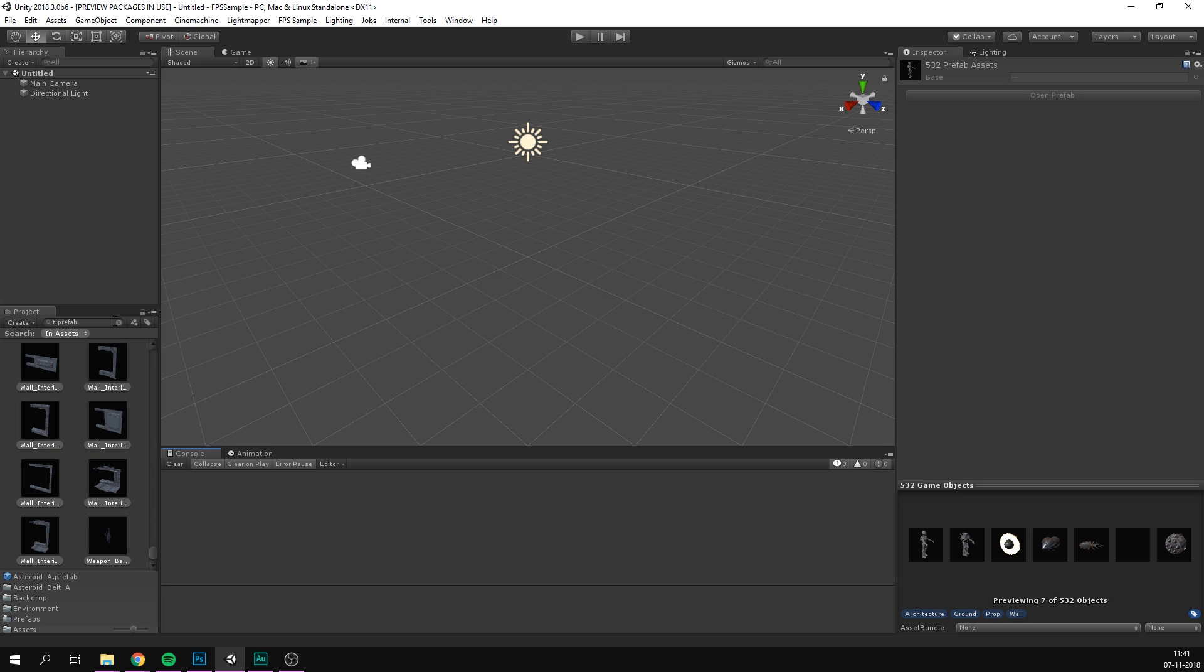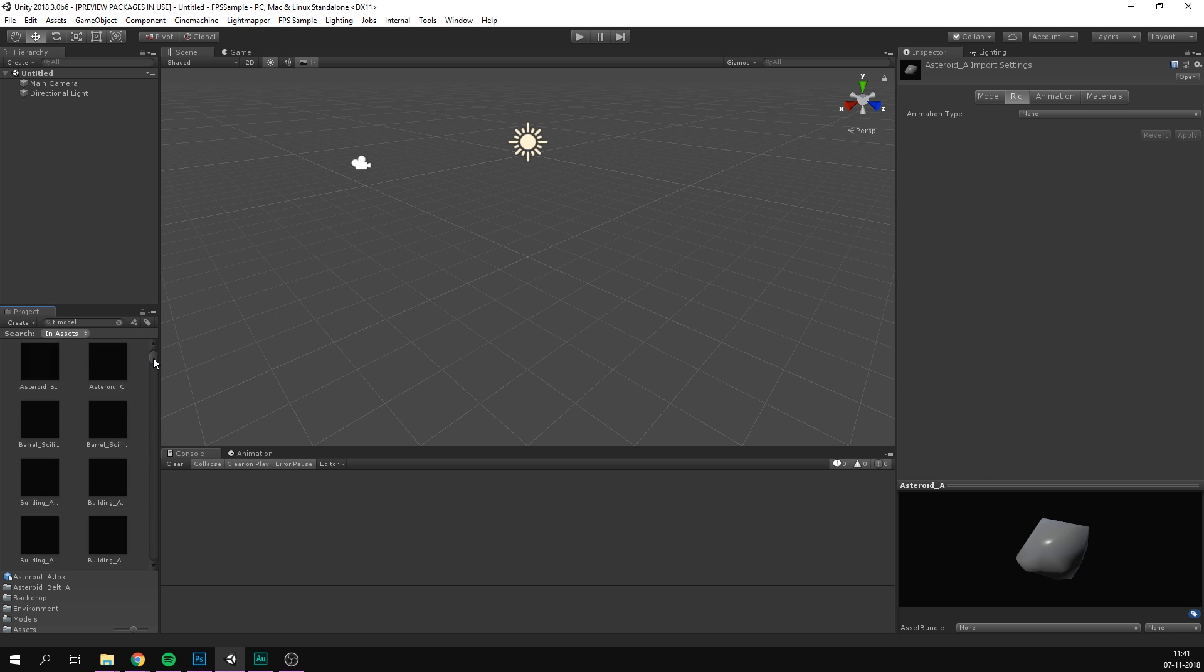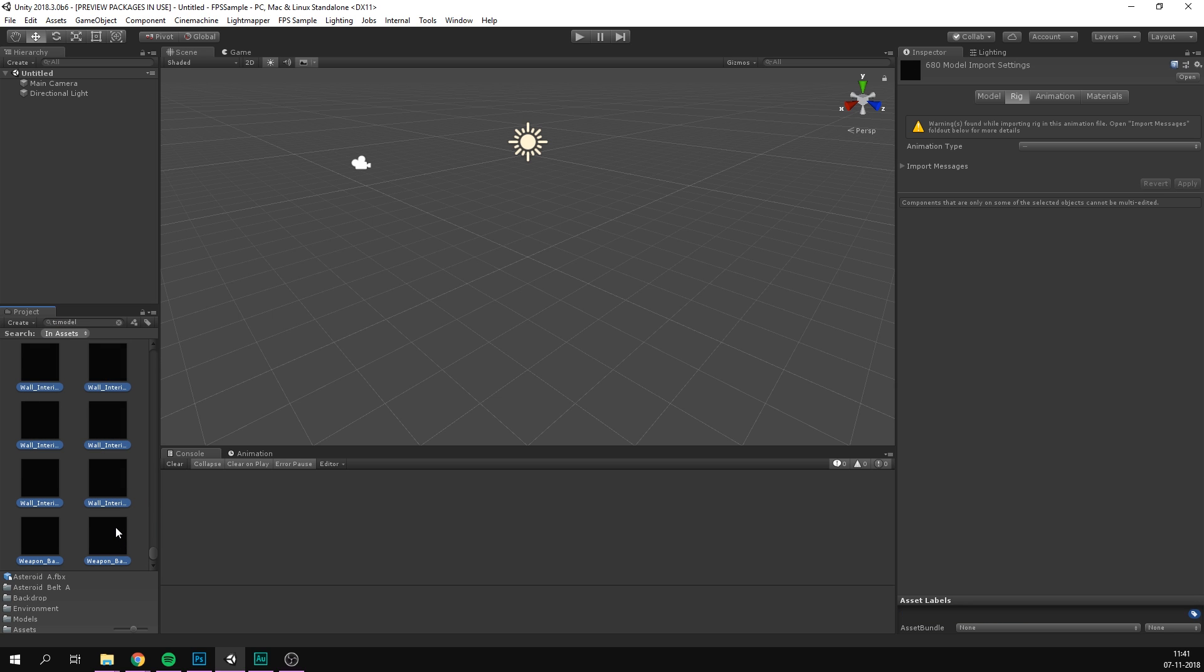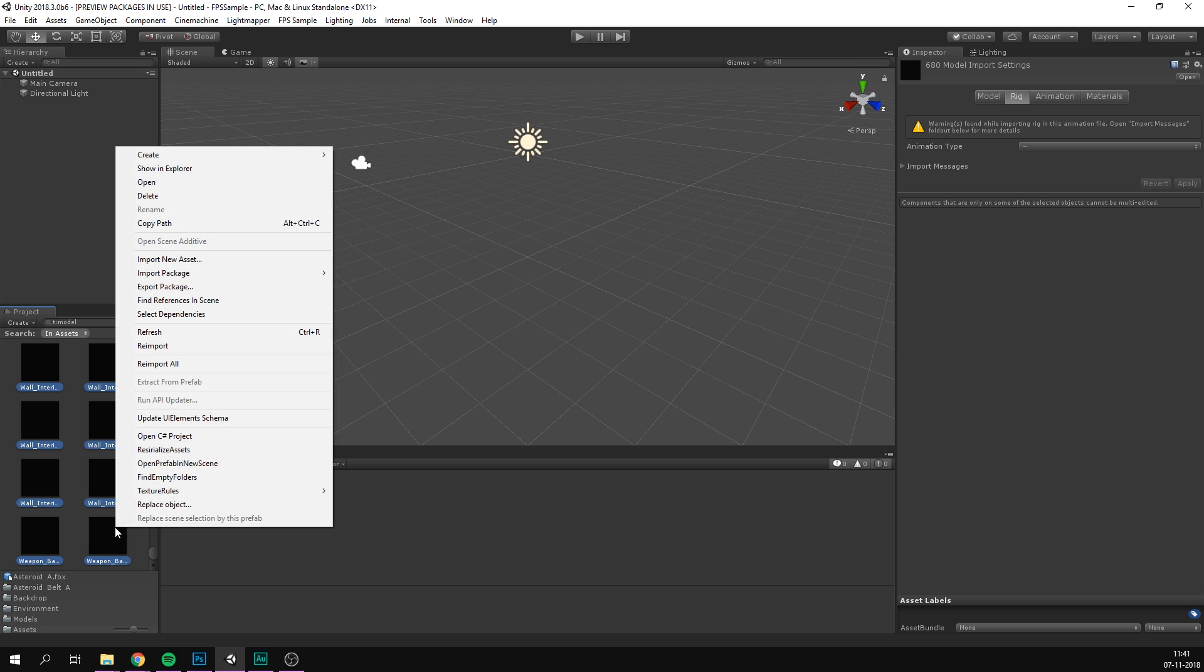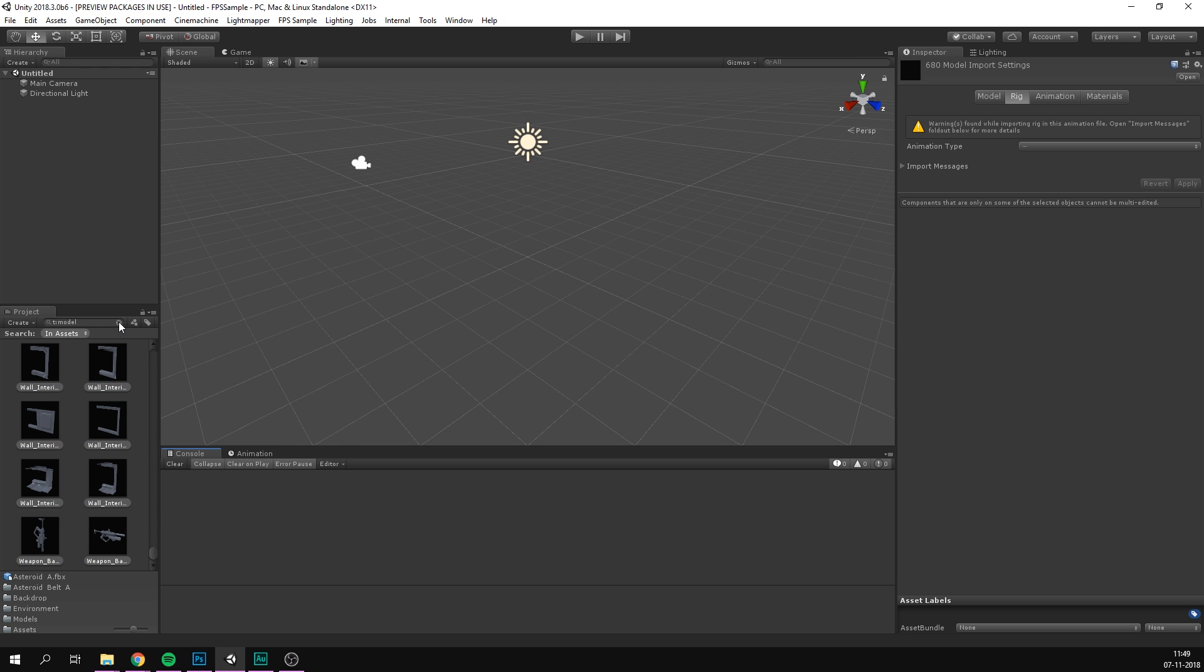Then once that's done, we need to do the same thing for models. So we'll search for T colon models. And let's go to the top, select the first one, go to the bottom, shift select the last one, right click, and again, reimport. And this is probably going to take even longer. And that should be it for setup.